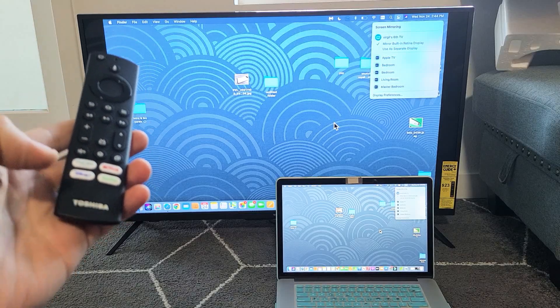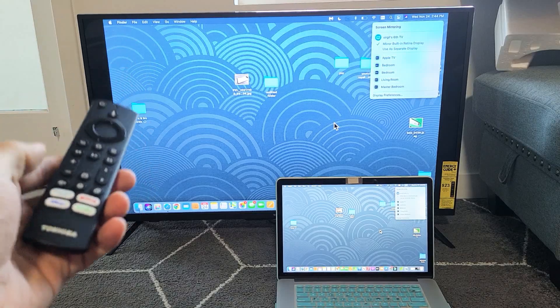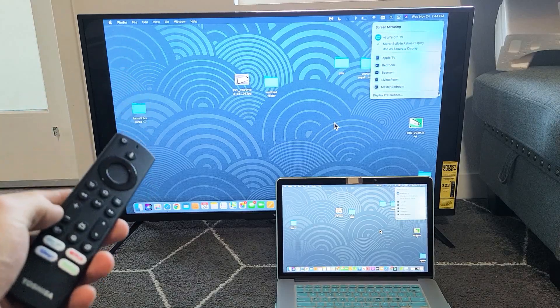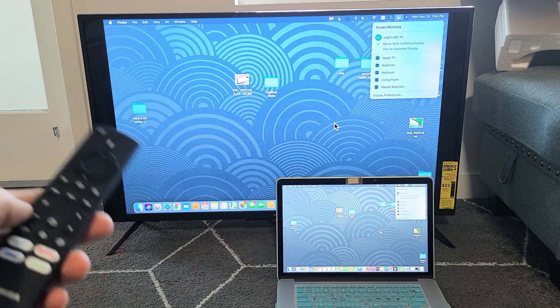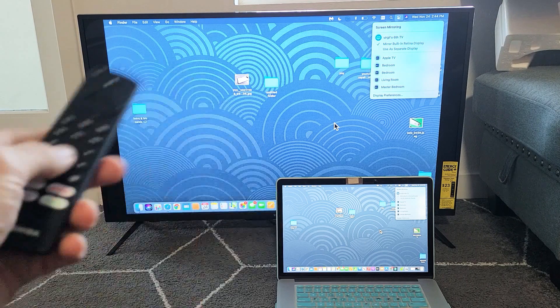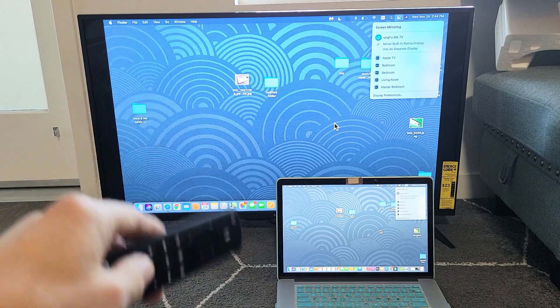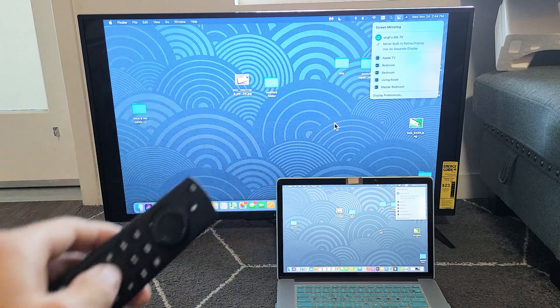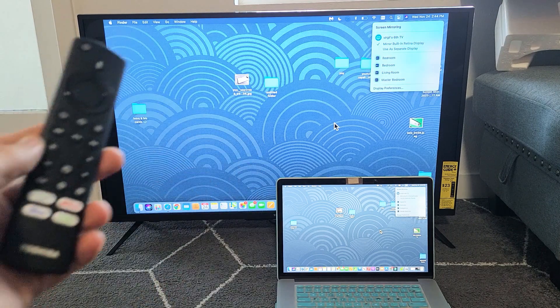I have here a Toshiba Fire TV. I'm going to show you how to use the built-in AirPlay to AirPlay your MacBook or iMac.